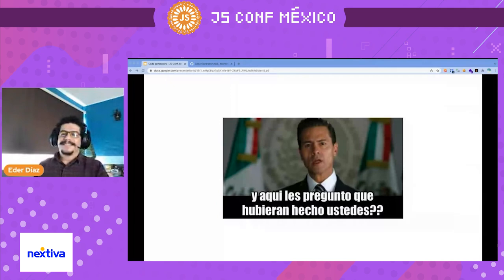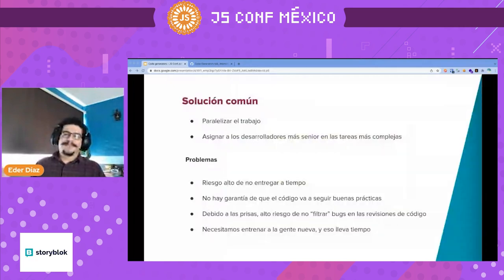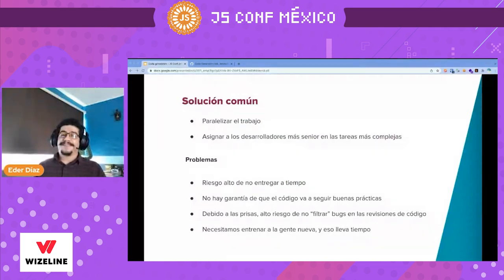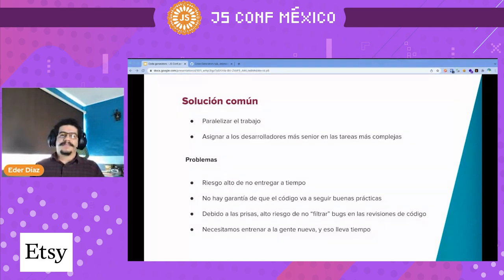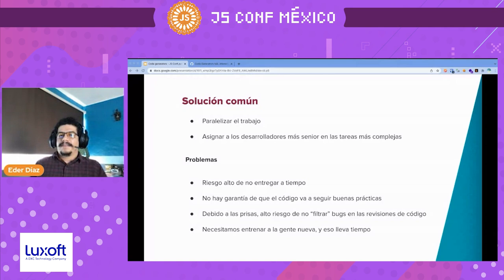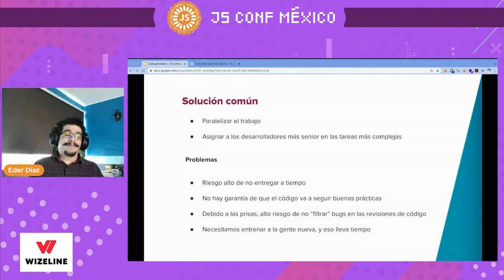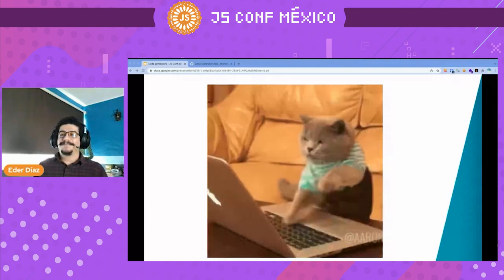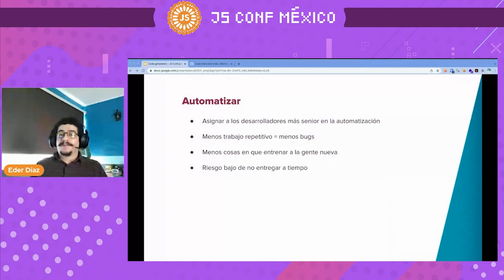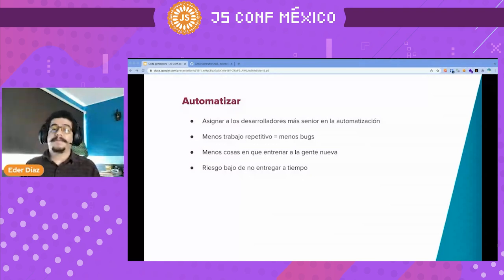So my question is: what would you do? Maybe something like parallelizing the work, assigning more senior developers to more complex tasks. But the problem with this scenario is we had a high risk of not delivering on time, no warranty that we'd follow best practices due to time pressure, and we would have a lot of bugs. We also needed to train new people. That's why we also thought about automating — a lot of this work was very repetitive, so we wanted to do it in an automatic way, and it would mean less things to train new people on.